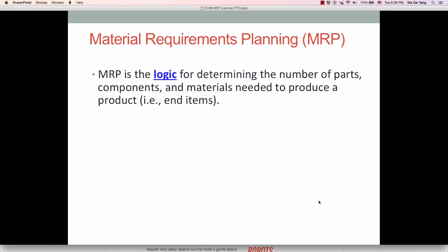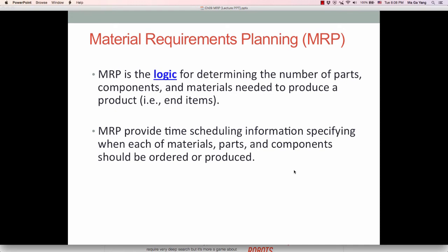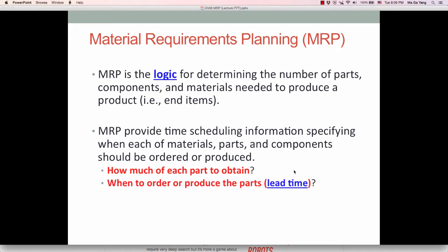MRP is the logic for determining the number of parts, components, and materials needed to produce a product, which is the end item. It provides time scheduling information specifying when each of the materials, parts, and components should be ordered and produced — how much of each item to obtain and when to order or produce it, considering lead time information. Because when you order a certain item or part, you may not receive it today; it sometimes takes a week or more.